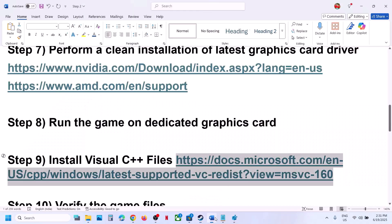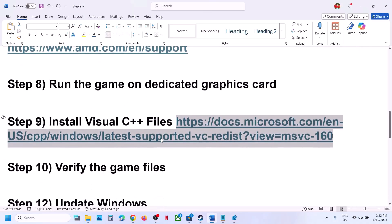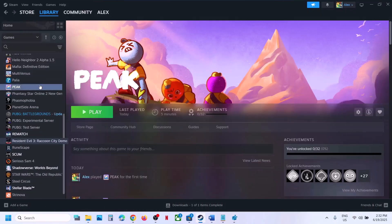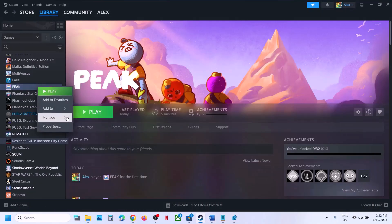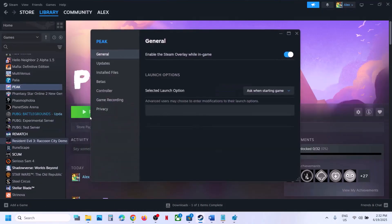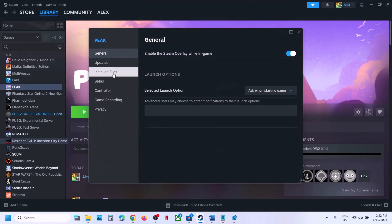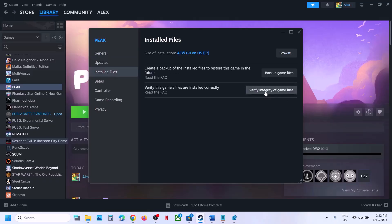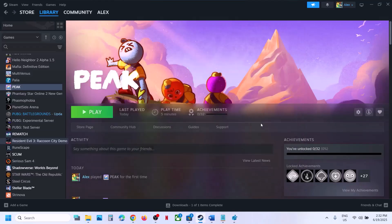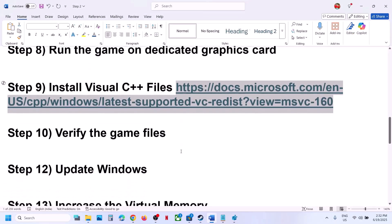If still not working, the next step is to verify the game files — this is important. Make a right click on the game, select Properties, go to the 'Installed Files' tab, and click on 'Verify integrity of game files'. Once the verification is 100% complete, launch the game and check.